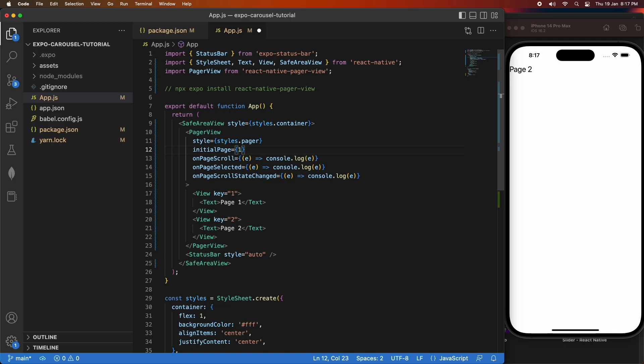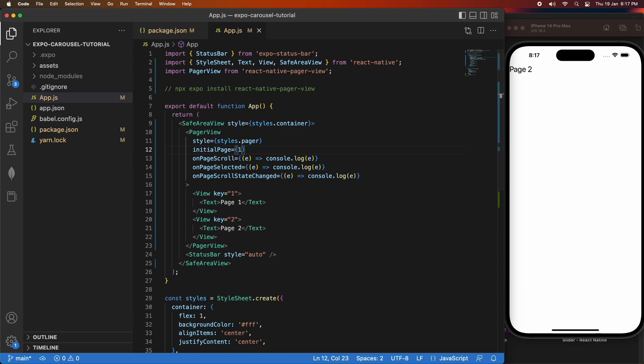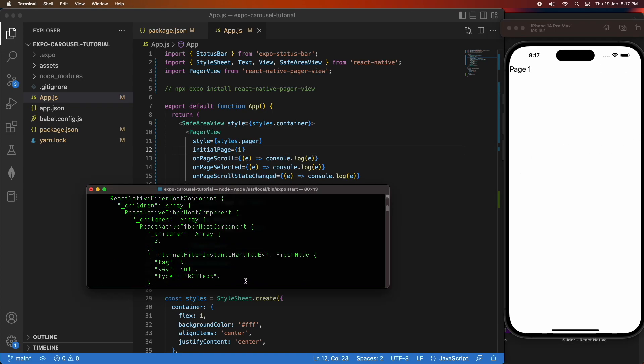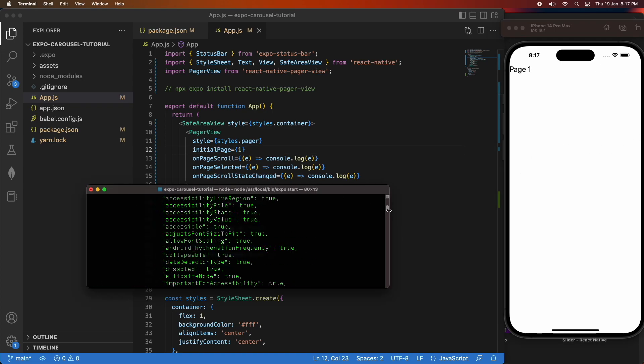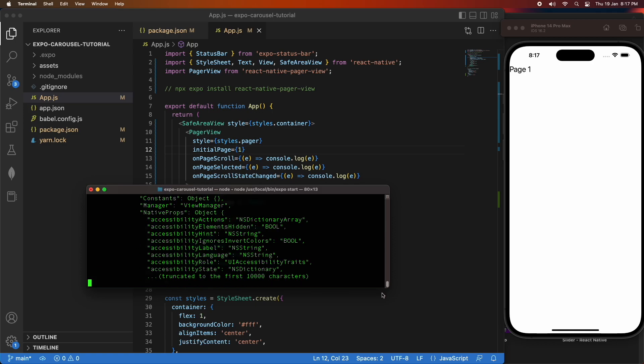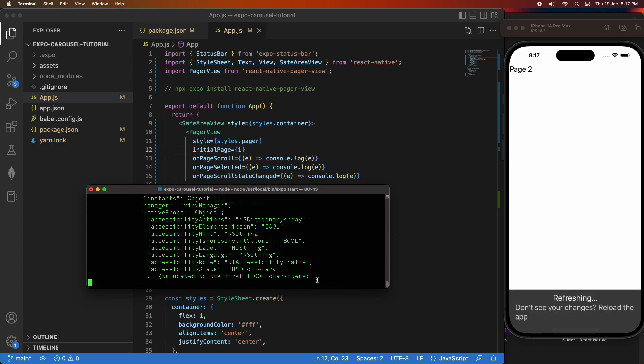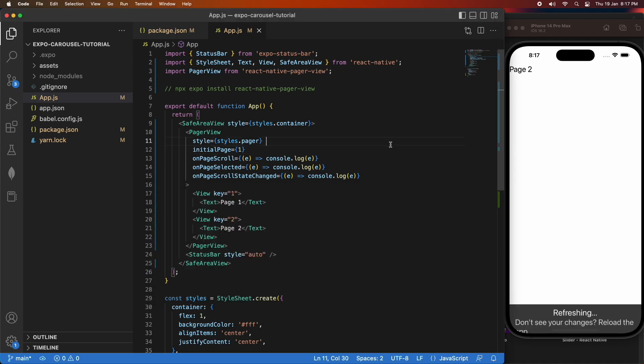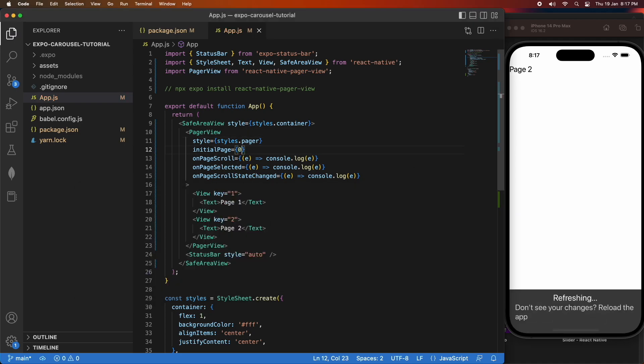You can see I can also change that initial page. And if I go ahead and reload the application while I'm at page one, it should take me to page two. And so yeah, that way you can specify which page you want to start at.